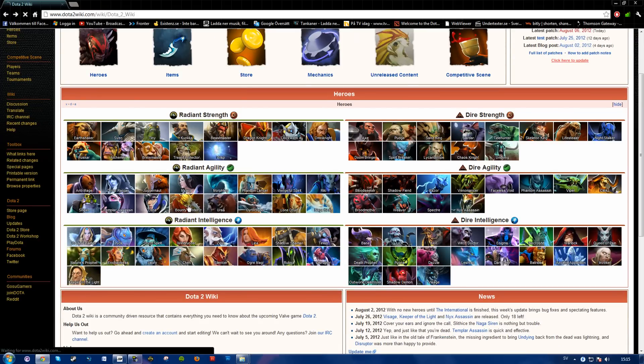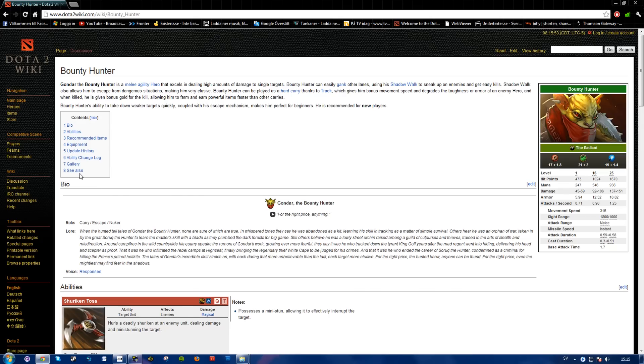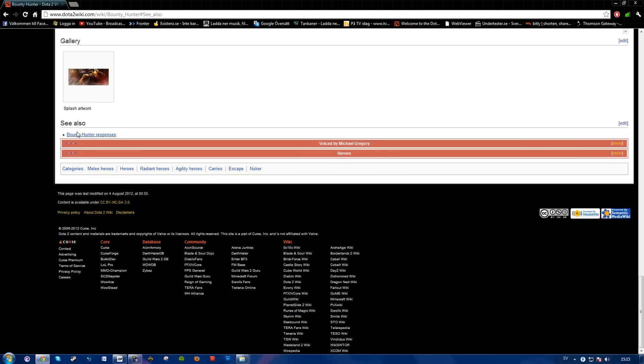I'll go ahead and press Bounty Hunter here. Go down to see also, and Bounty Hunter responses.